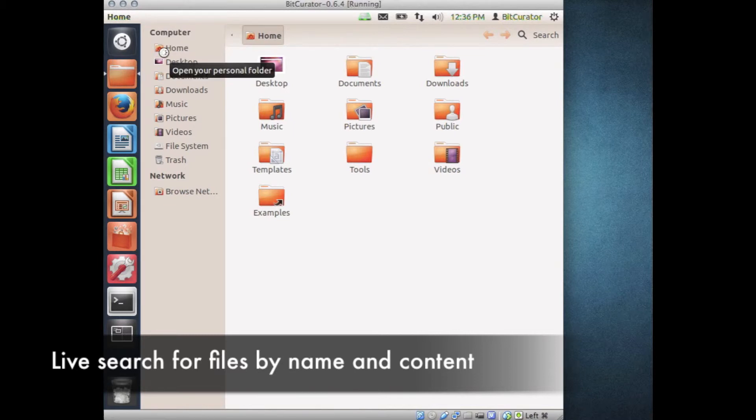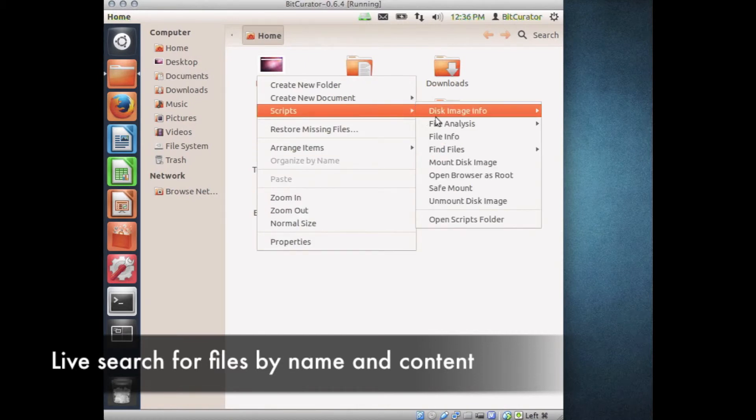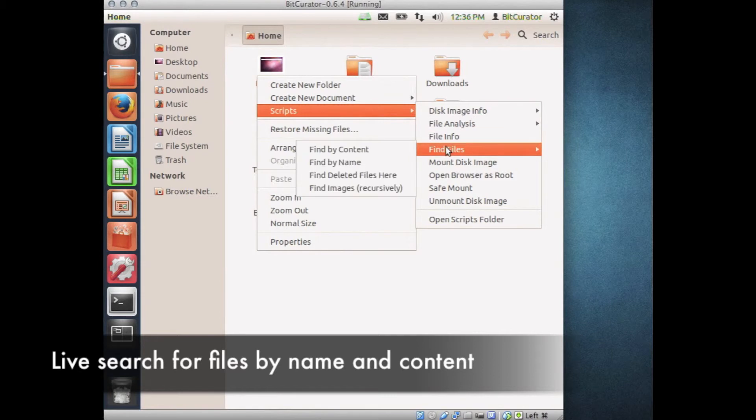Right-click anywhere within Nautilus and select Scripts, Find Files, Find Images Recursively.